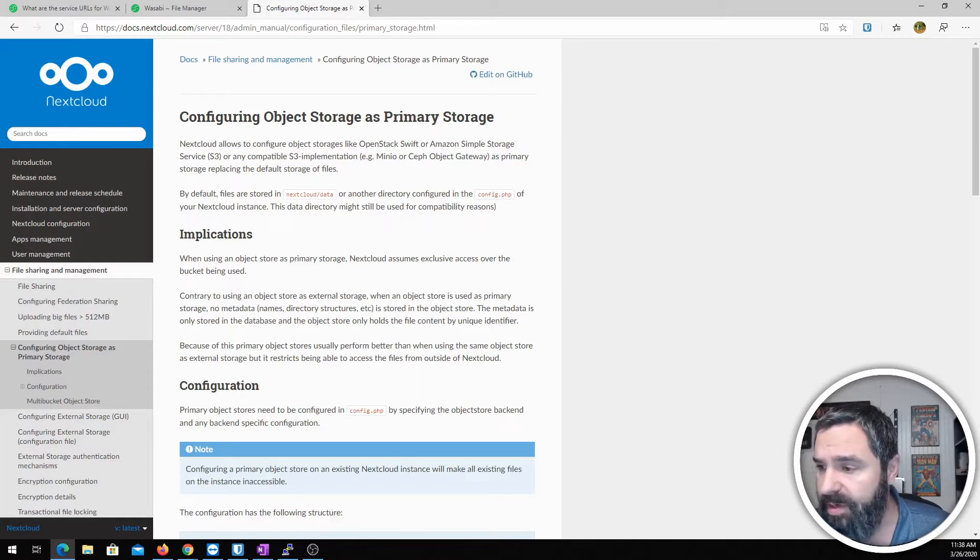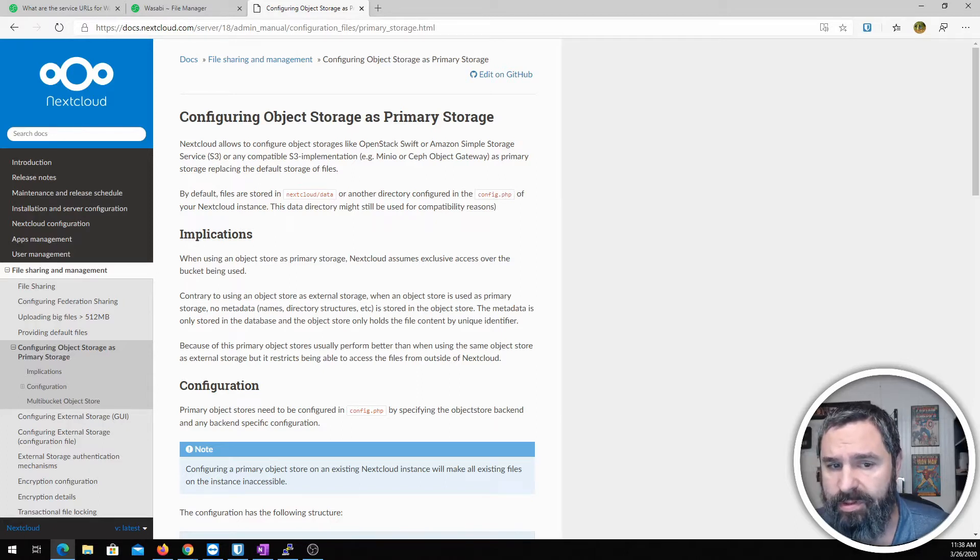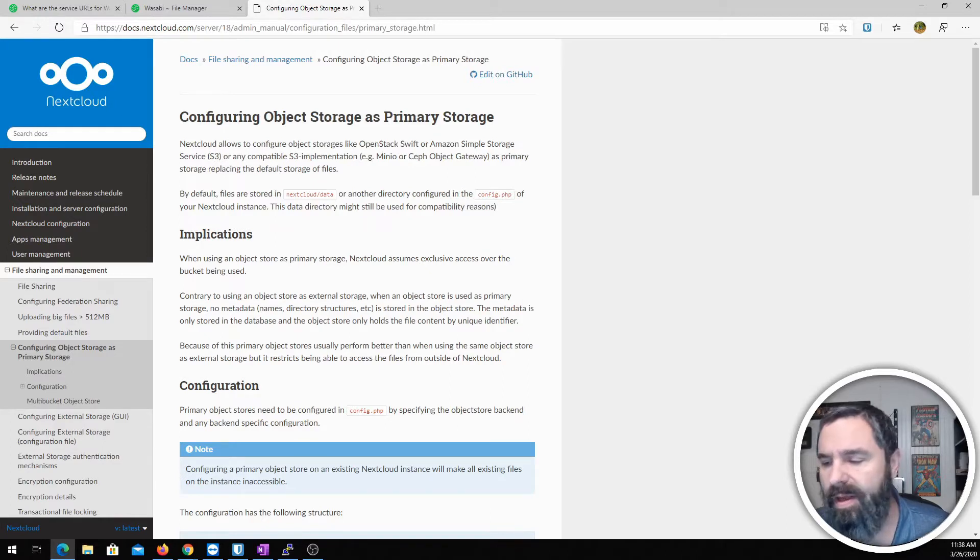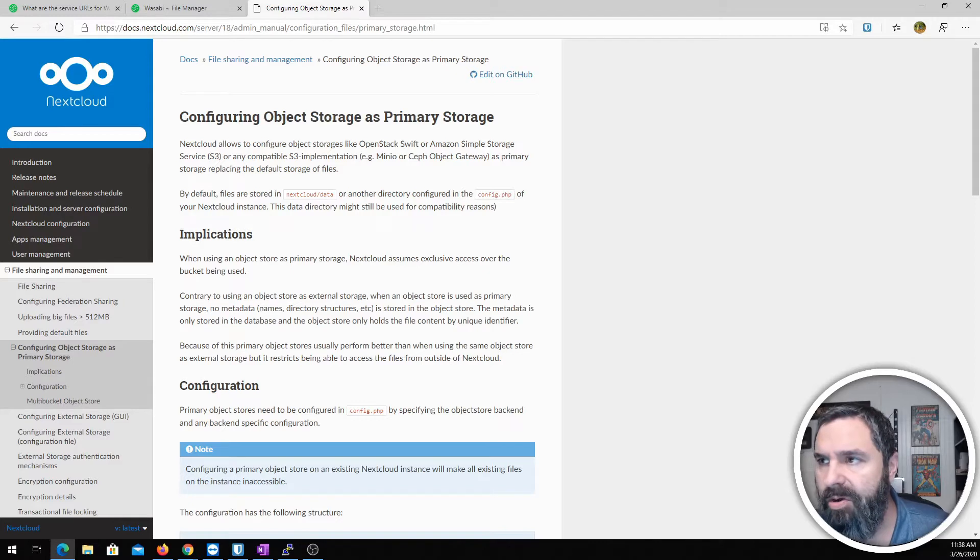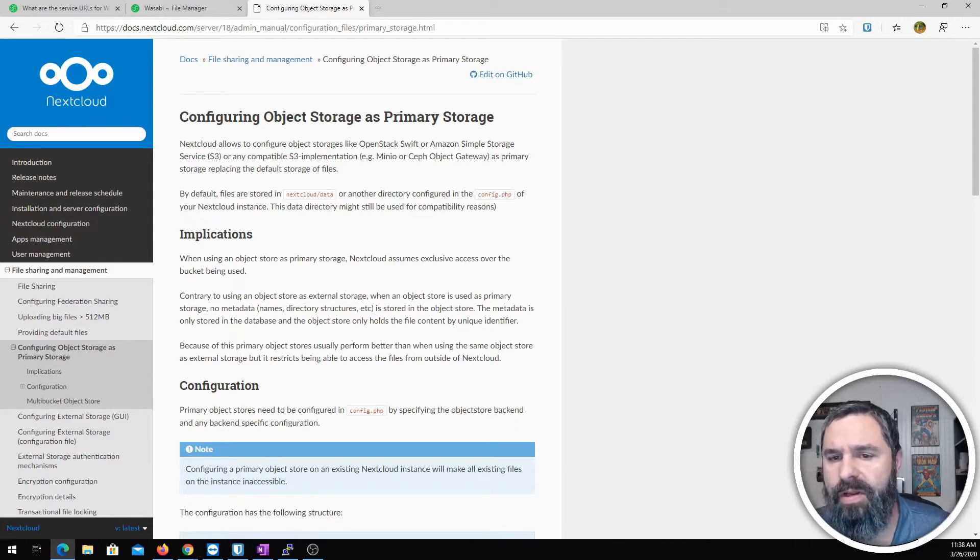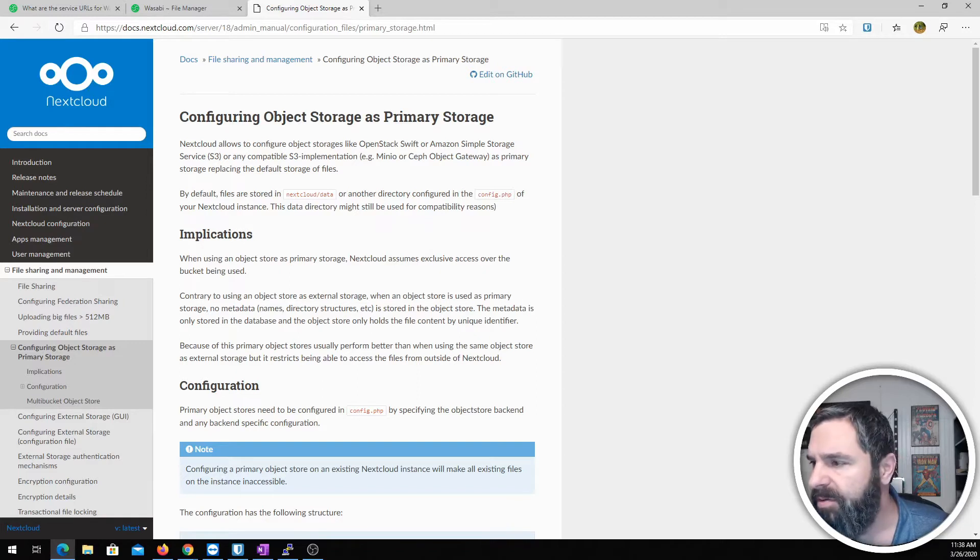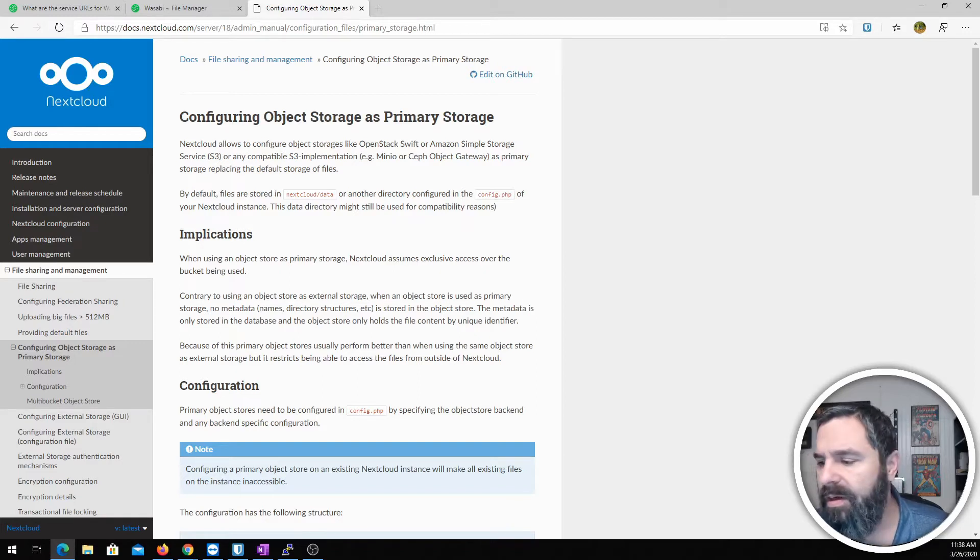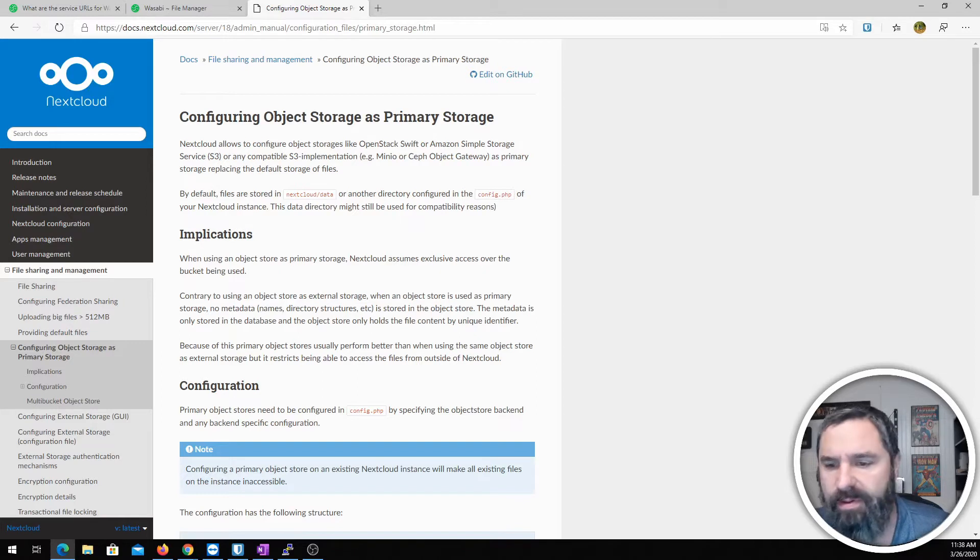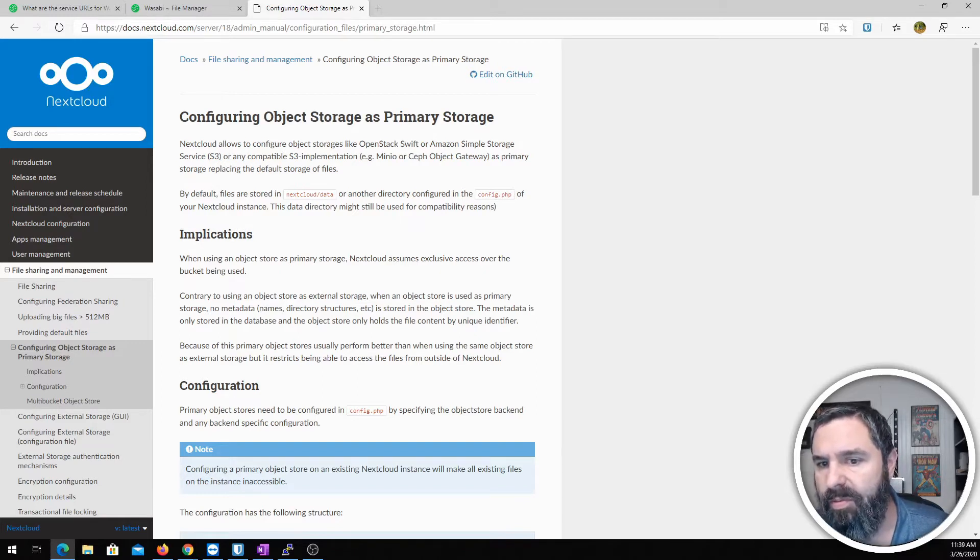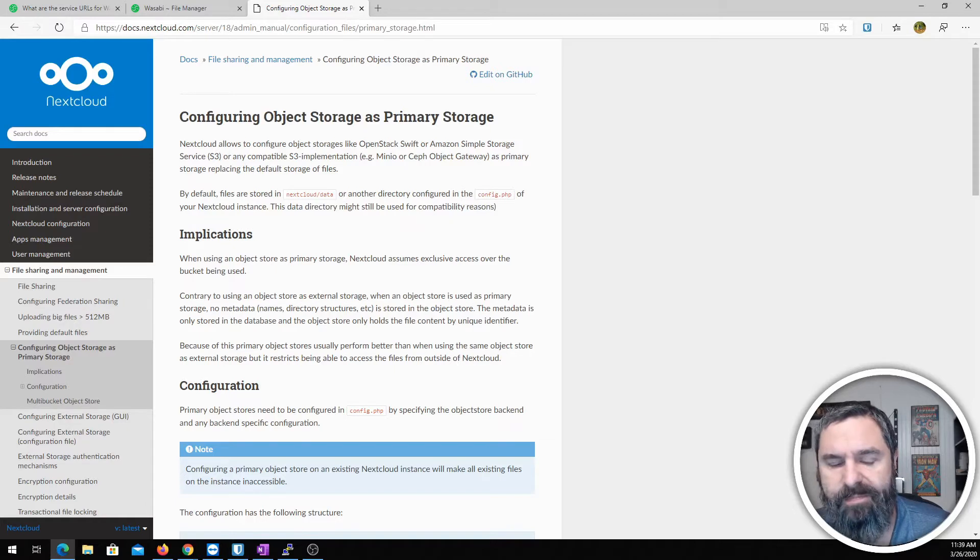There are a couple options here. You can use Amazon Simple Storage or Amazon S3 or any compatible S3 implementation. MinIO if you want to host your own. Ceph is also good if you need to host your own. In this particular case we're going to use Wasabi hot cloud and they have a very affordable backend cost especially when you compare it to S3.